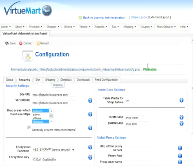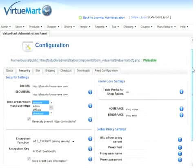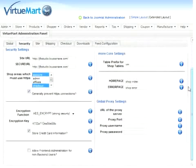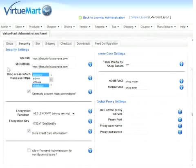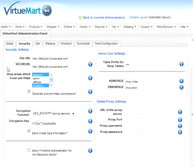Today's lesson is the security tab. We're going to choose that, and we're going to scroll down slightly. First up is our site URL and our secure URL settings. I should point out that all of the settings on the security tab are the default VirtueMart settings. We haven't changed anything prior to today.